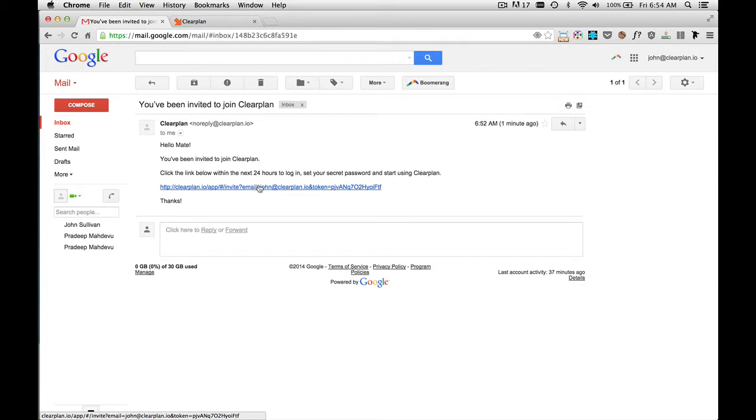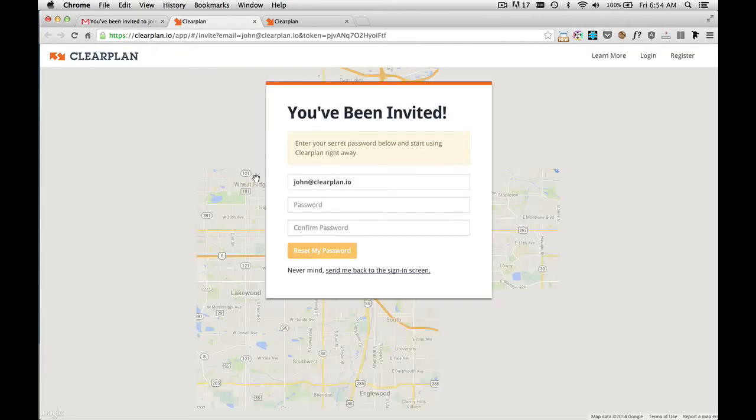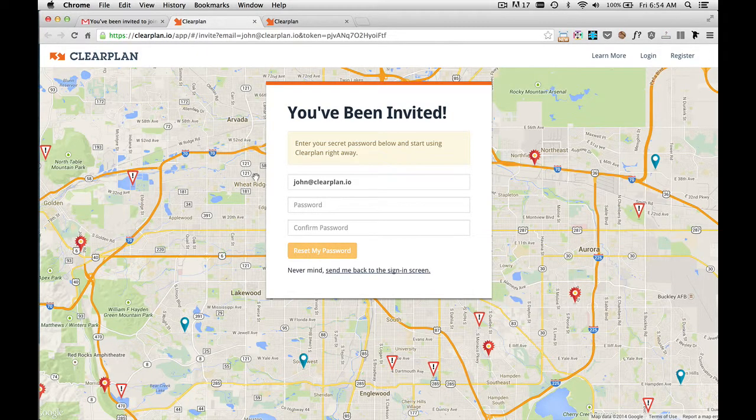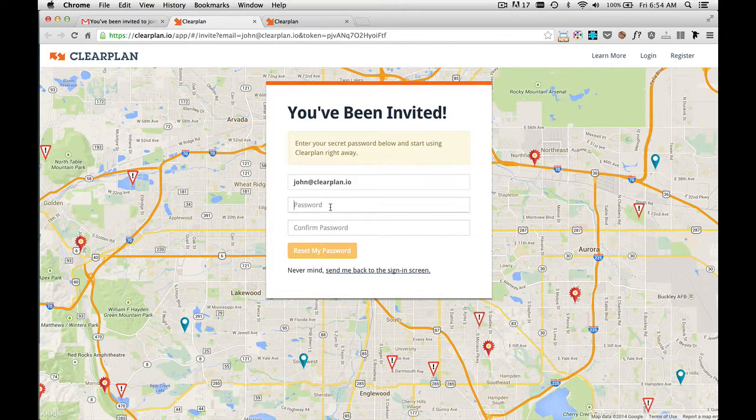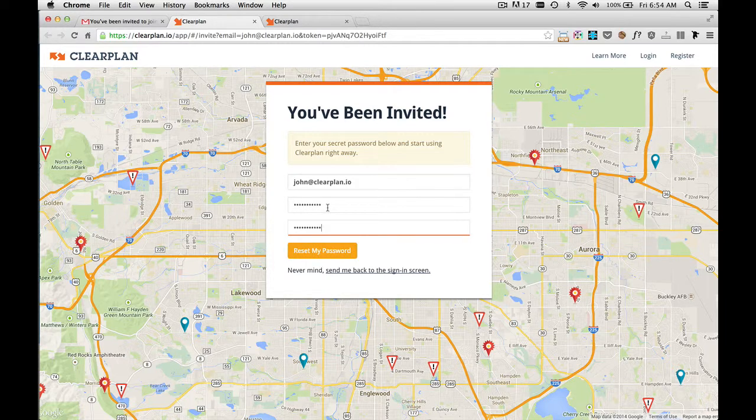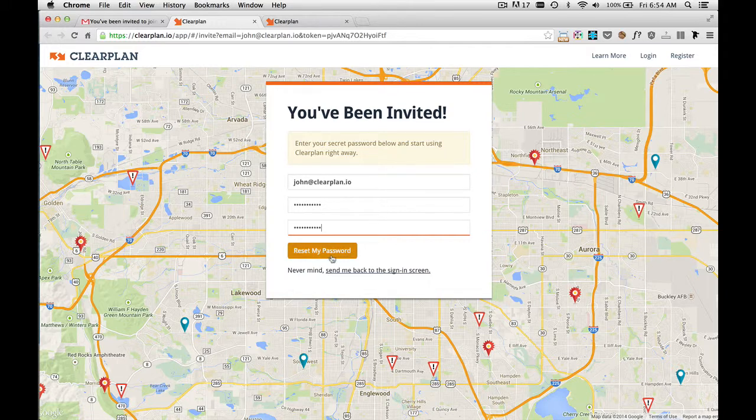So I'm going to click on this link. And that takes us to the page where I can set my password. As you can see, my username is there, which is your email address. So I'll set in my password. After you're happy with your password, click on the button, Reset My Password.